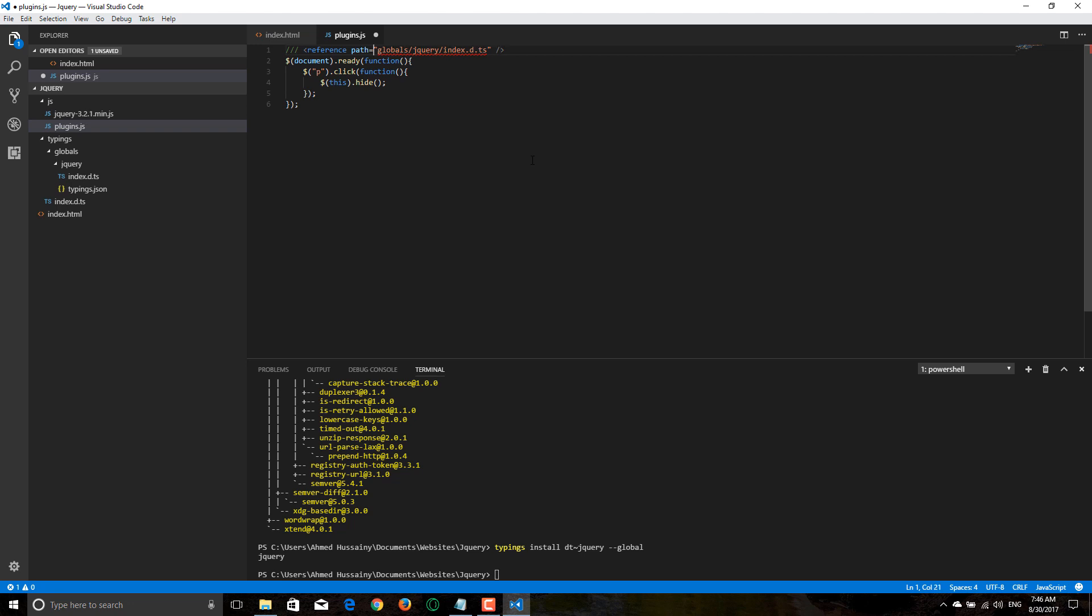This error you can avoid it by typing dot dot slash typings, I'm sorry, typings slash. And now, let's type this one.